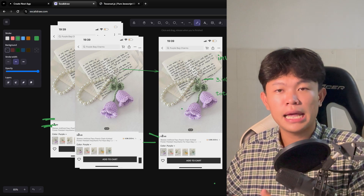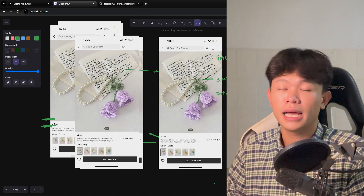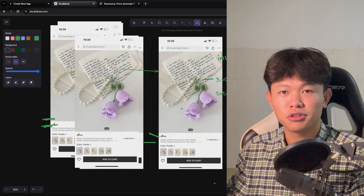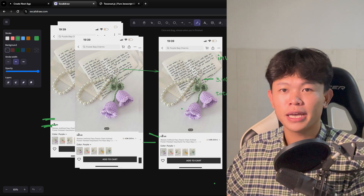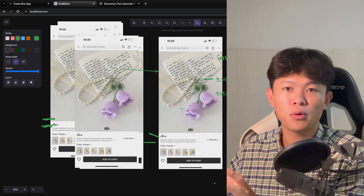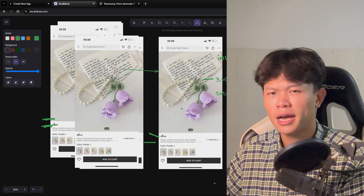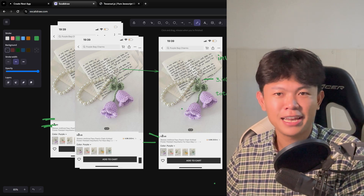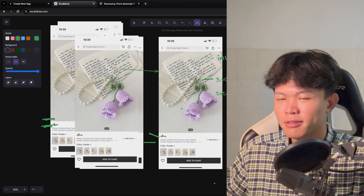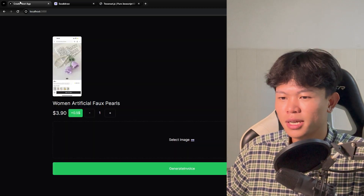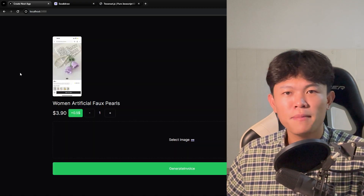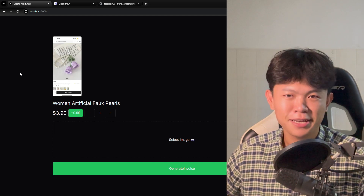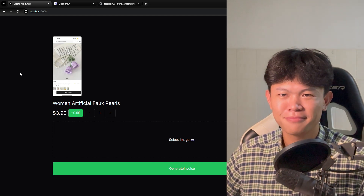This technology has a lot of potential — we can build much more than just this project. For example, you could extend it so that you have receipts and transform them into a data table inside your web application. That might be an idea for the next project. Let me know in the comments what you think, and I'll see you in the next video.